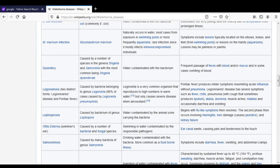The next waterborne disease is Otitis Externa, also called Swimmer's Ear. It is caused by a number of bacteria as well as fungal species. It enters through swimming in contaminated water. Symptoms include swelling of the ear canal, causing pain and tenderness to the touch. The next bacterial disease is Salmonellosis, caused by Salmonella. It enters drinking water through contamination with Salmonella. It is also a foodborne illness. Symptoms include diarrhea, fever, vomiting, and abdominal cramps.